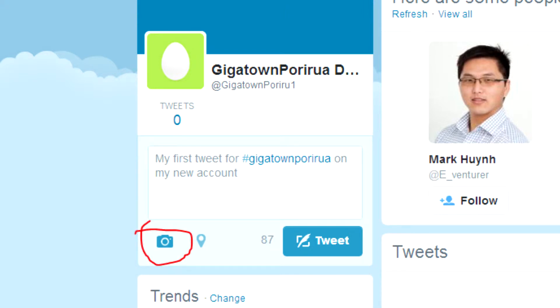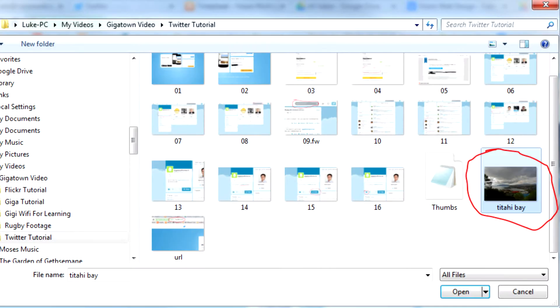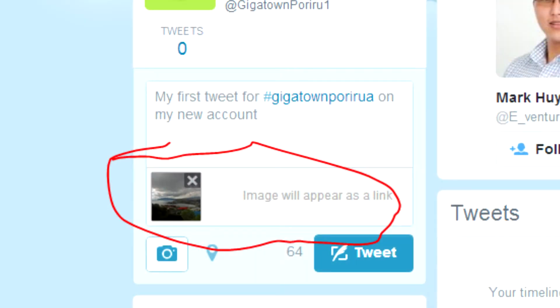It's also possible to add images to your tweets by clicking on this button and then choosing the photo that you want to upload. The image will then appear as part of your feed.